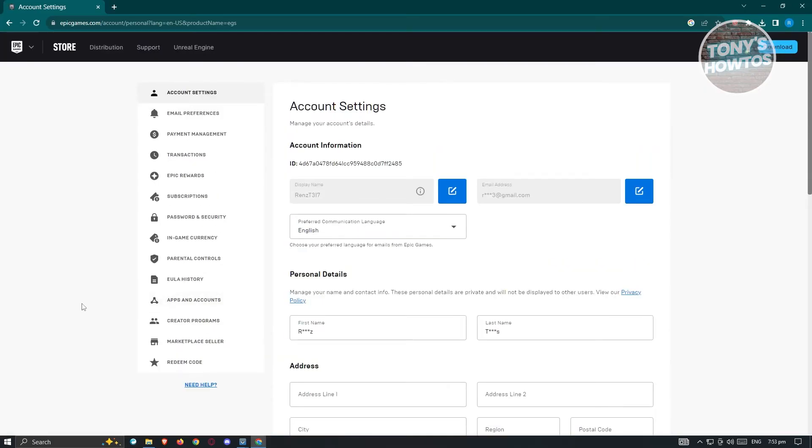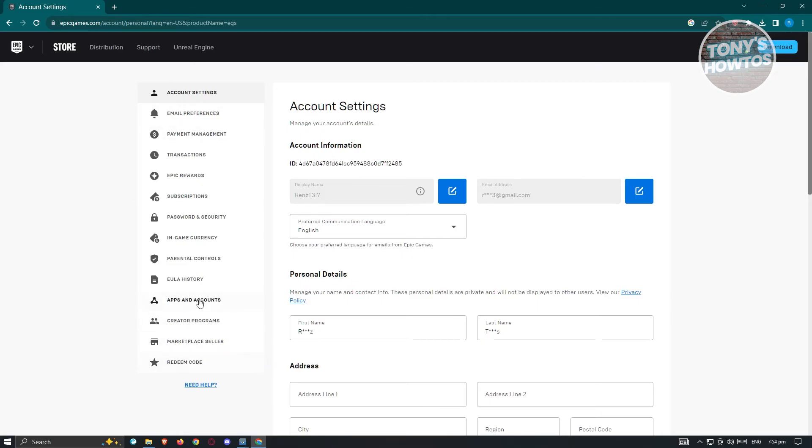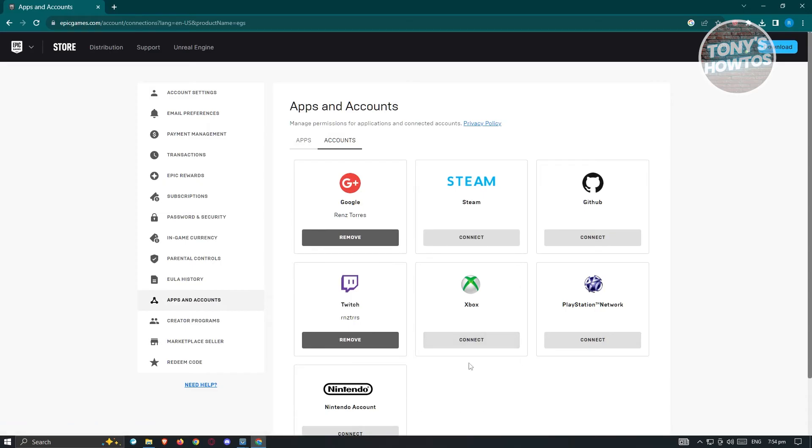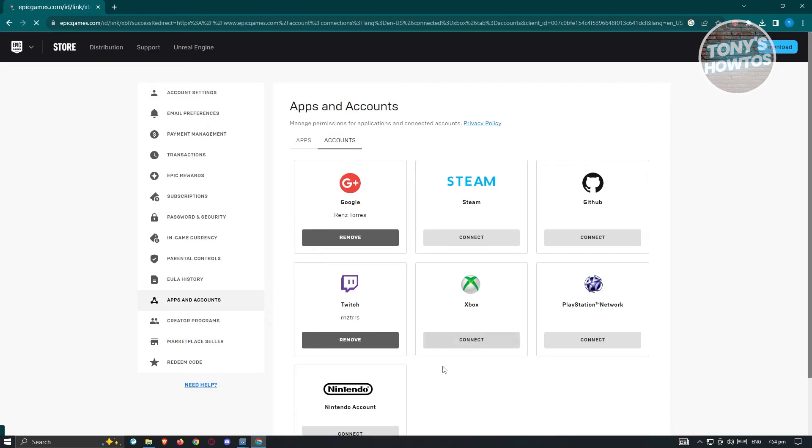Now in here for us to connect our Switch account to Xbox, what we need to do is we need to go to the apps and account section at the left panel here. So when you click on it, you'll see an Xbox option here at the center and just hit on connect.